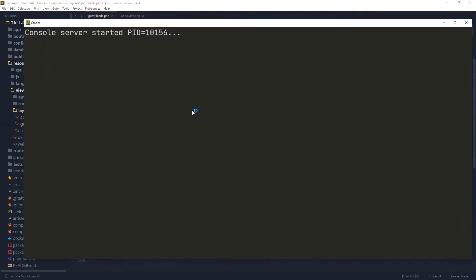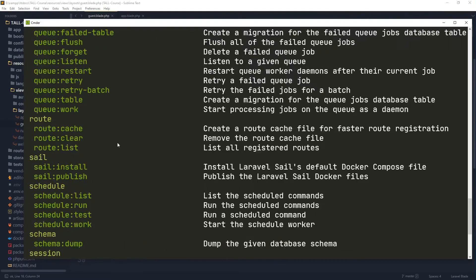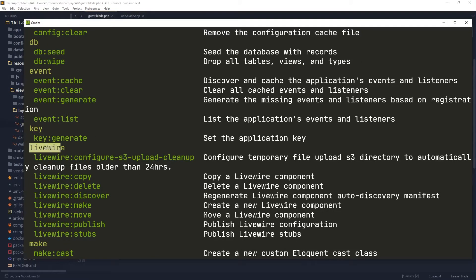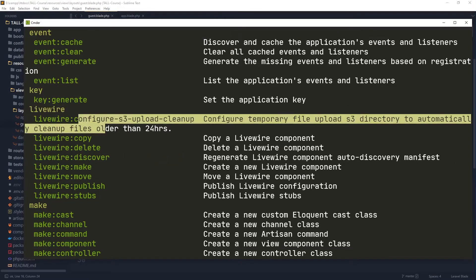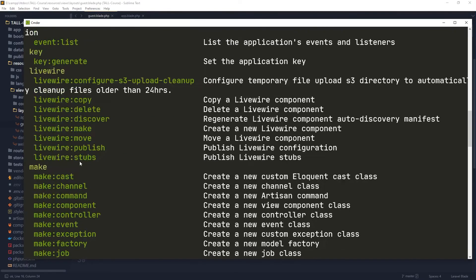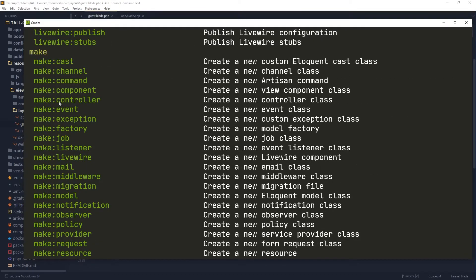For that, as you remember, we need to use PHP Artisan. We have a lot of additional features we can explore. We have a new group, a new category of commands for Livewire, which are Configure, Copy, Delete, Discover. All of them are pretty functional to publish the configurations, generate a new component, move a component from one side to another. And of course, we can eventually create a component. Additionally, we have in the Make category another command called Make Livewire — to create a Livewire component.